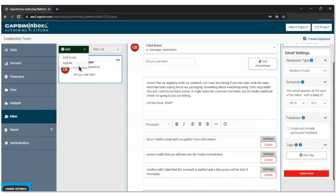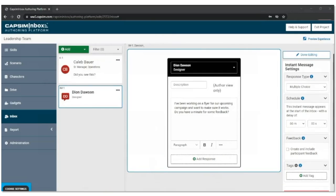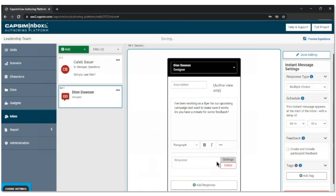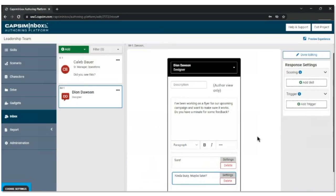Let's move on to the next interaction, which is going to be an instant message coming from Dion, our designer. Dion is reaching out saying: 'I've been working on a flyer for an upcoming campaign. Want to make sure it works. Do you have a minute for some feedback?' This is a great example of how you can build interactions that fit the format most effective for that interaction — this feels like an instant message you'd send a colleague. Luke is going to build out responses: 'Sure Dion, I can check out the flyer you're working on,' or 'I'm kind of busy right now, maybe later.' This is going to prompt a different interaction based on what you choose. How do we set that up, Luke?